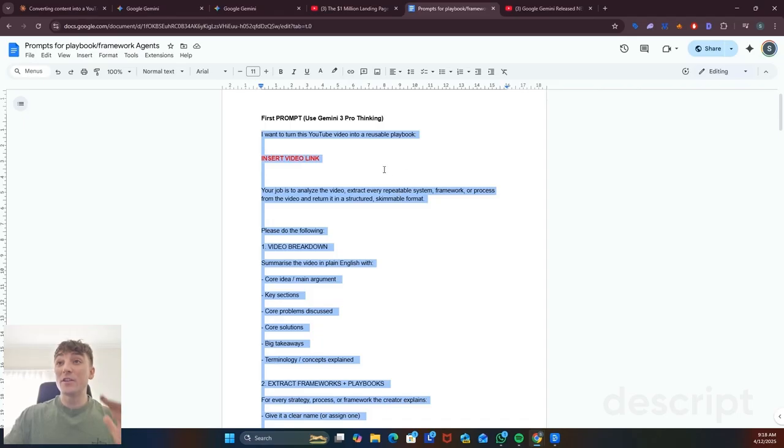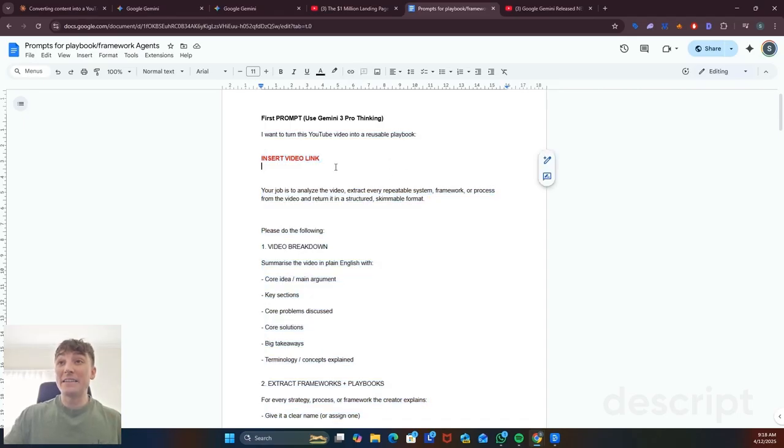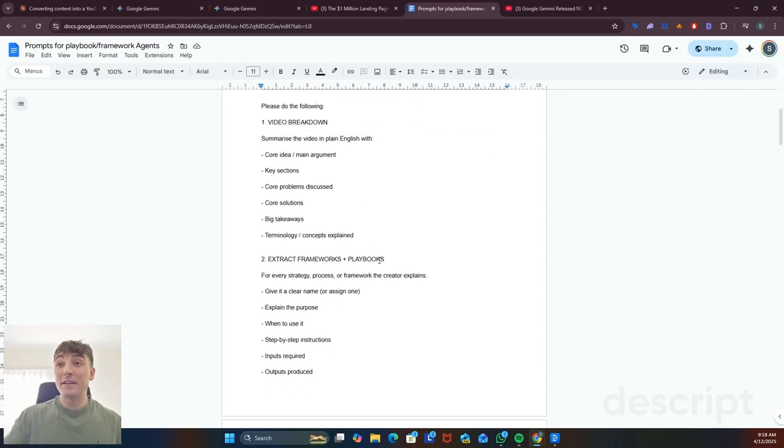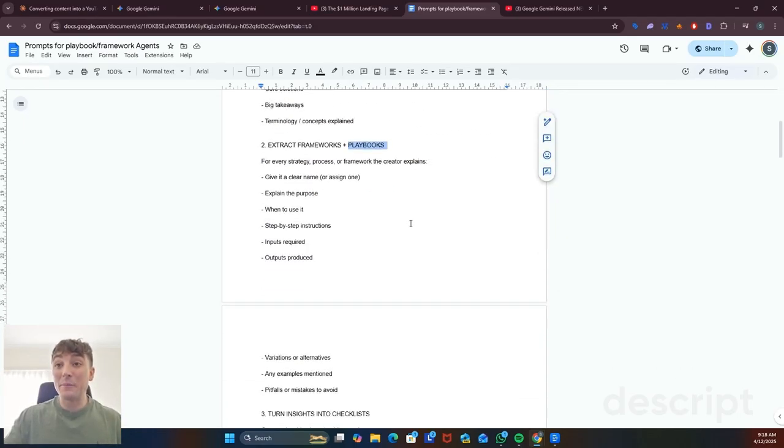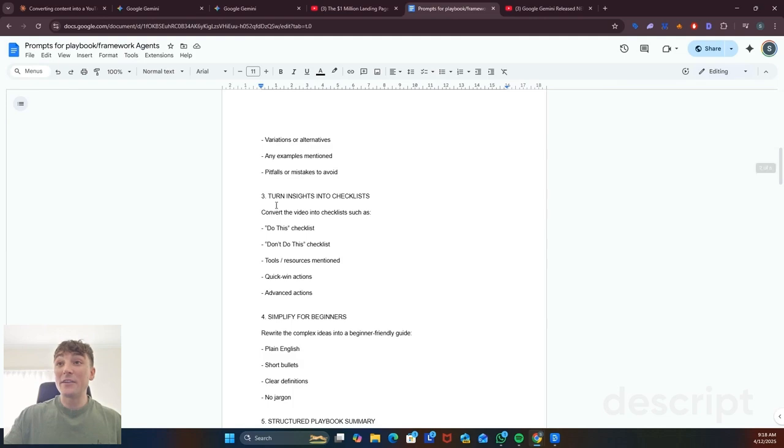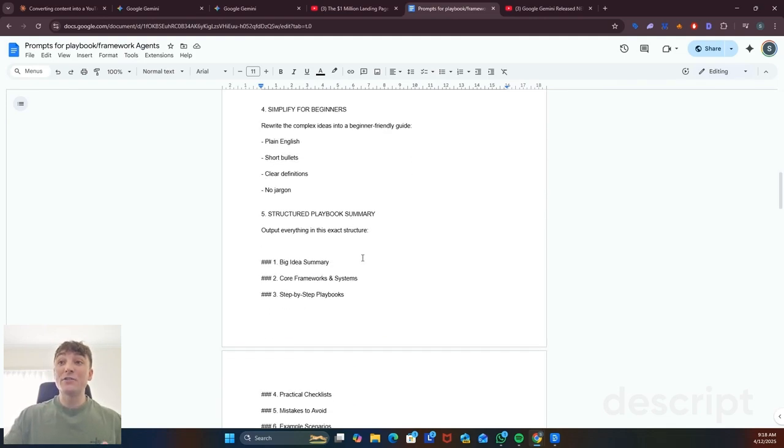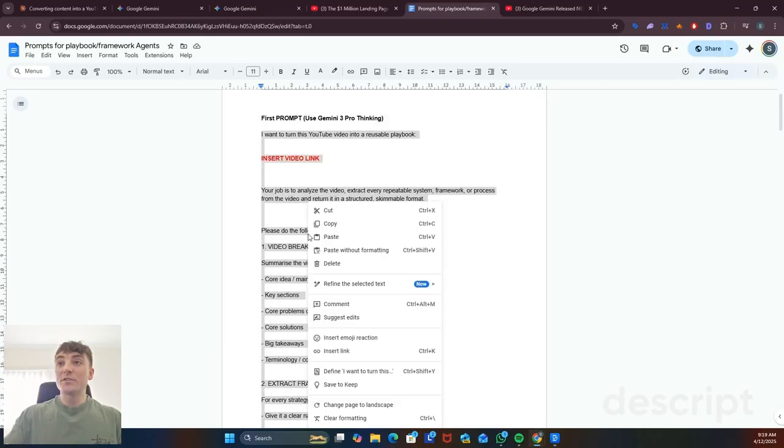So the first thing you're going to do is use my detailed prompt which breaks down the video, extracts all the frameworks and playbooks, turns those insights into checklists, simplifies it for beginners and then gives you a structured playbook summary.